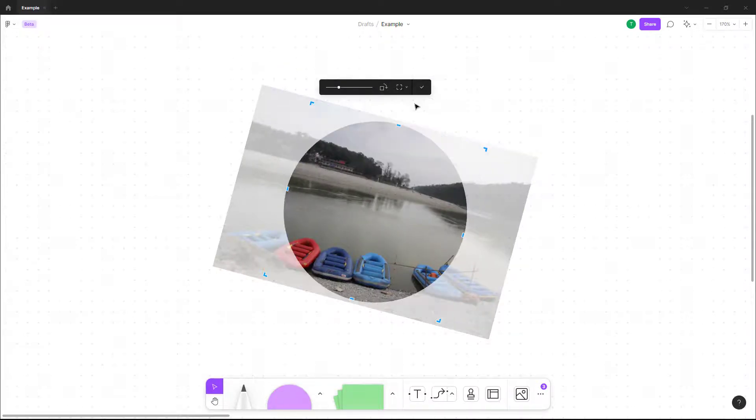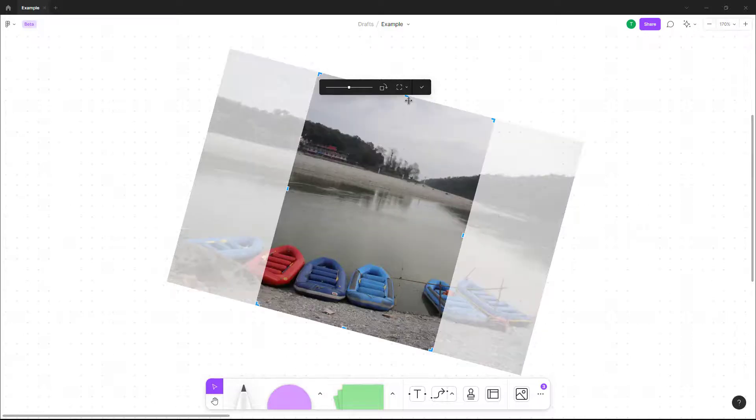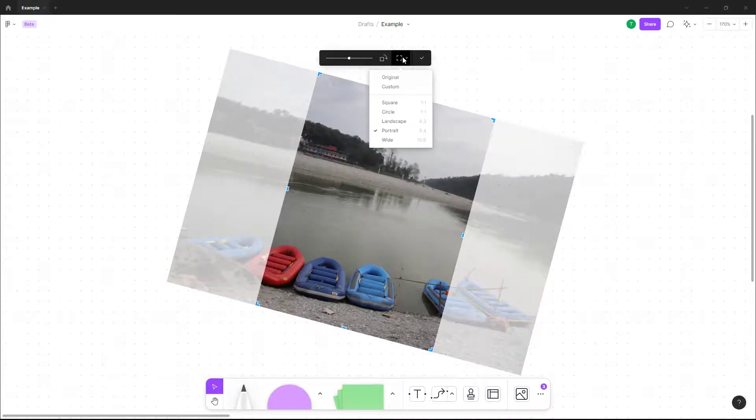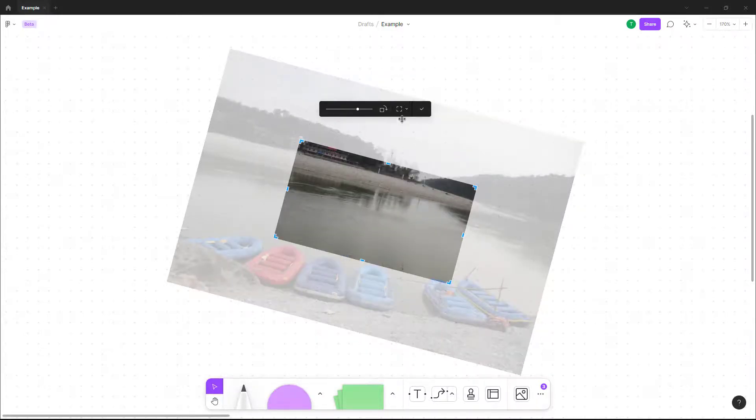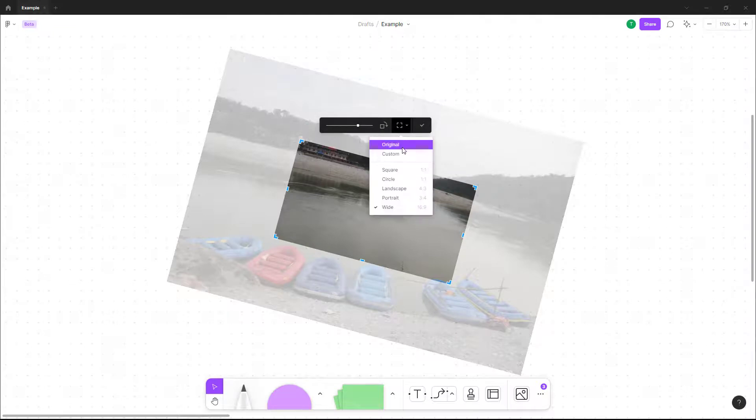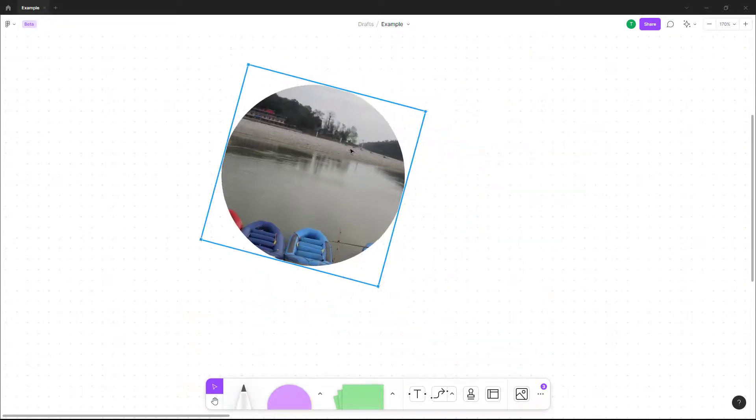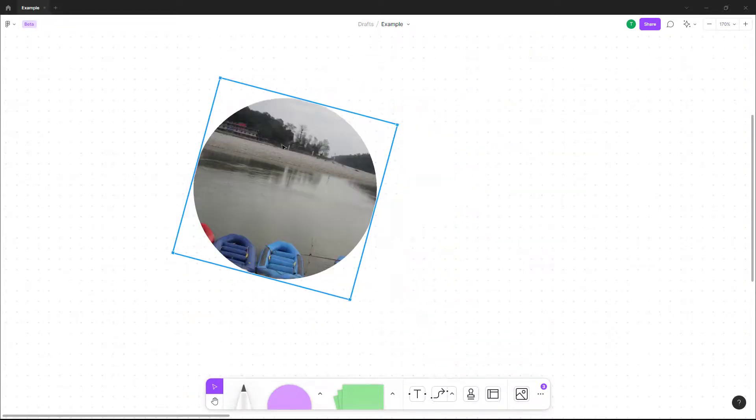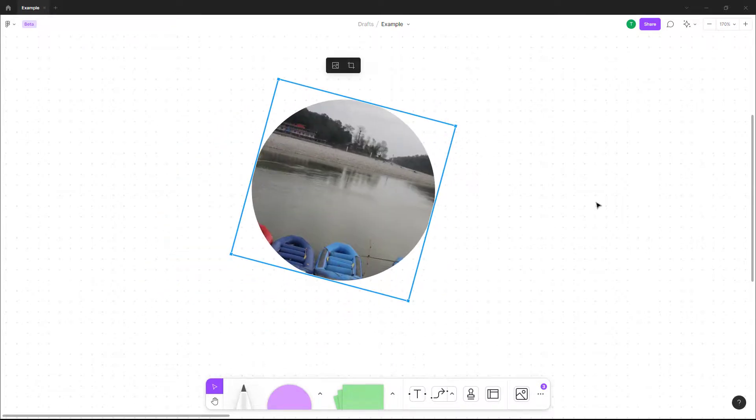Just like this you can go for portrait as you can see, you can go for landscape and so forth. You can go for wide, you can go for circle and press the check mark once you're happy with how the image's cropped.